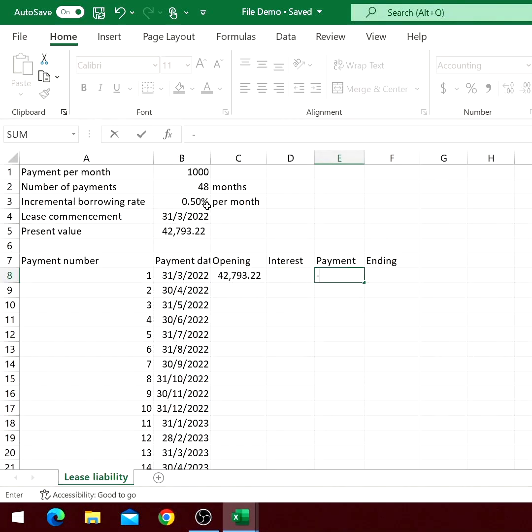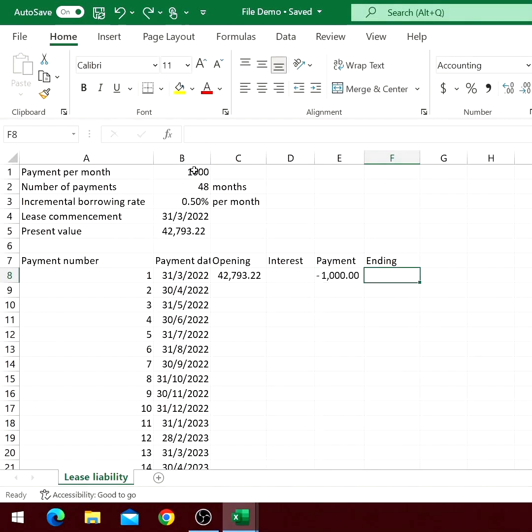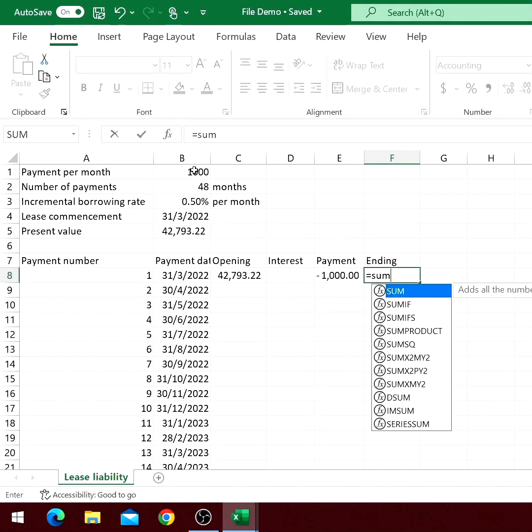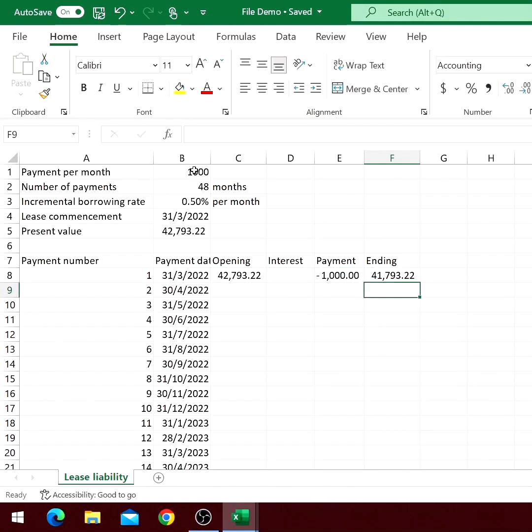The formula for payment is minus sign, the payment per month indicated above. Press F4 to make the reference absolute. The ending balance will be the sum of the columns before.